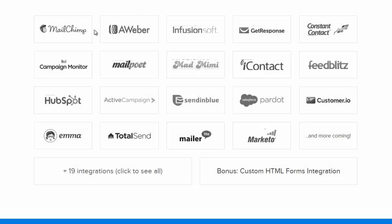We have integrations with all the major email marketing service providers such as MailChimp, Aweber, Infusionsoft, Campaign Monitor, Constant Contact, and dozens more.